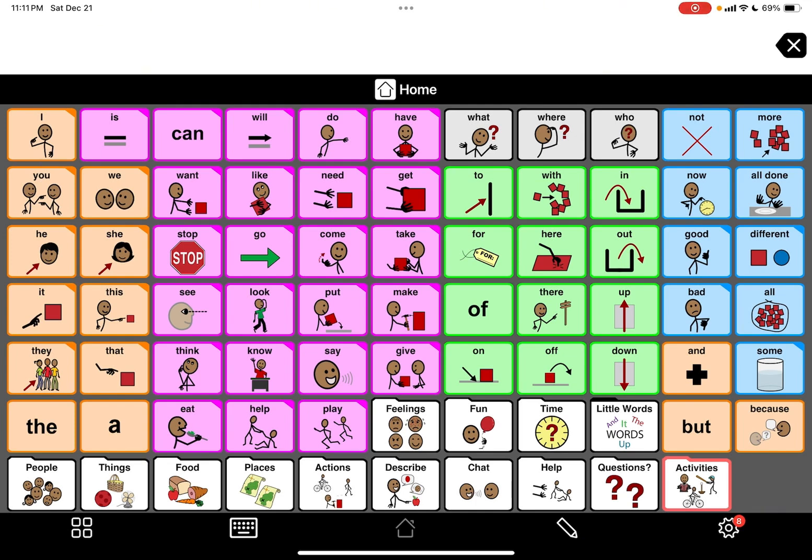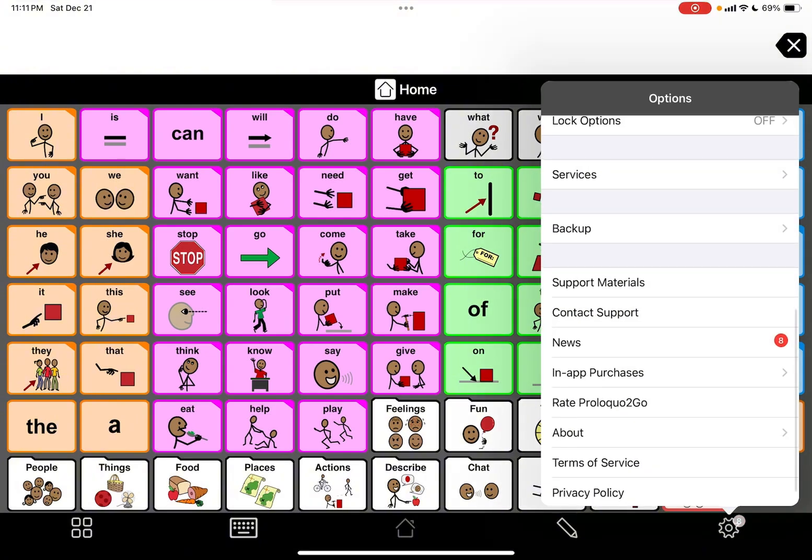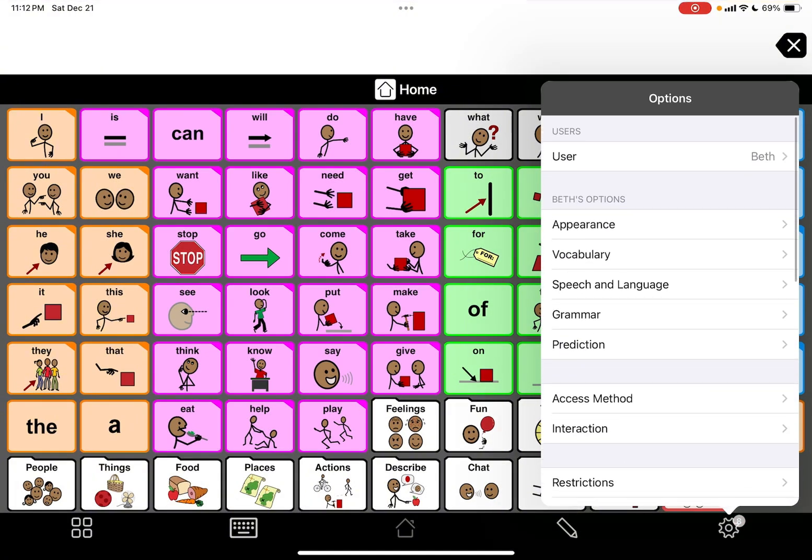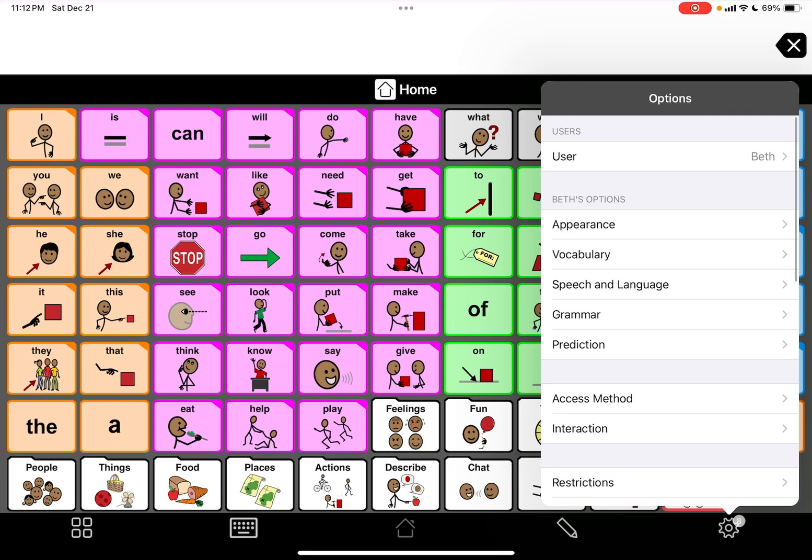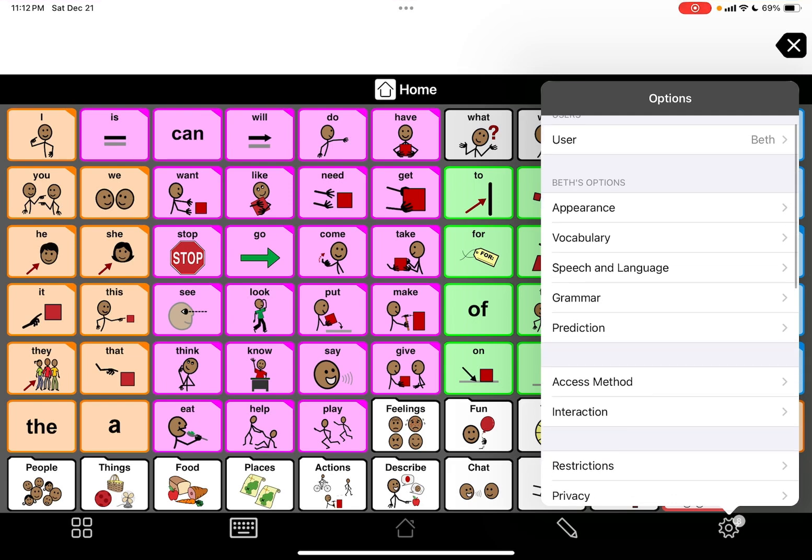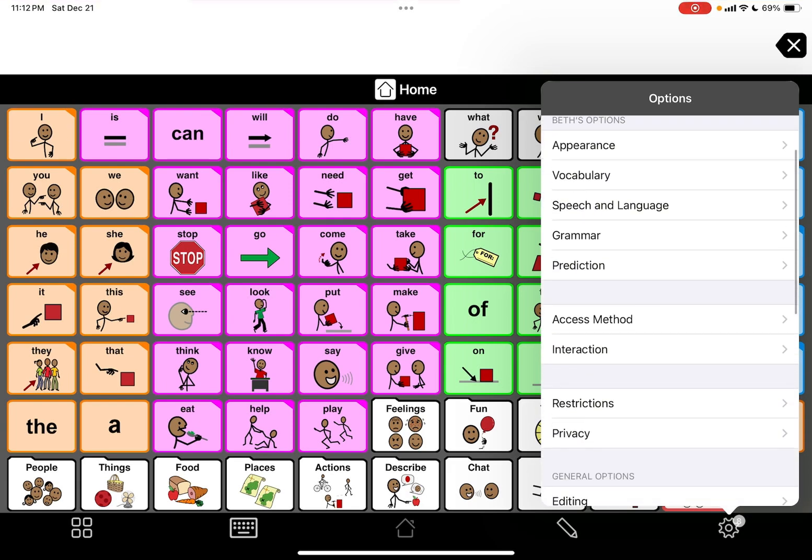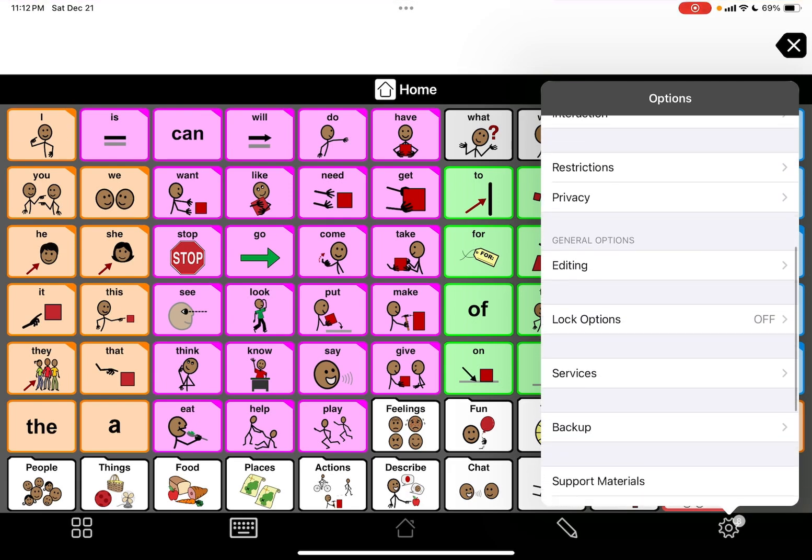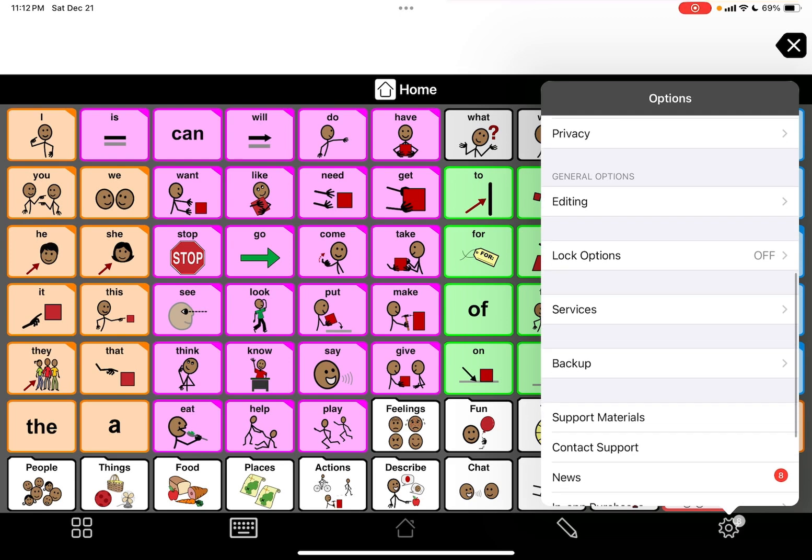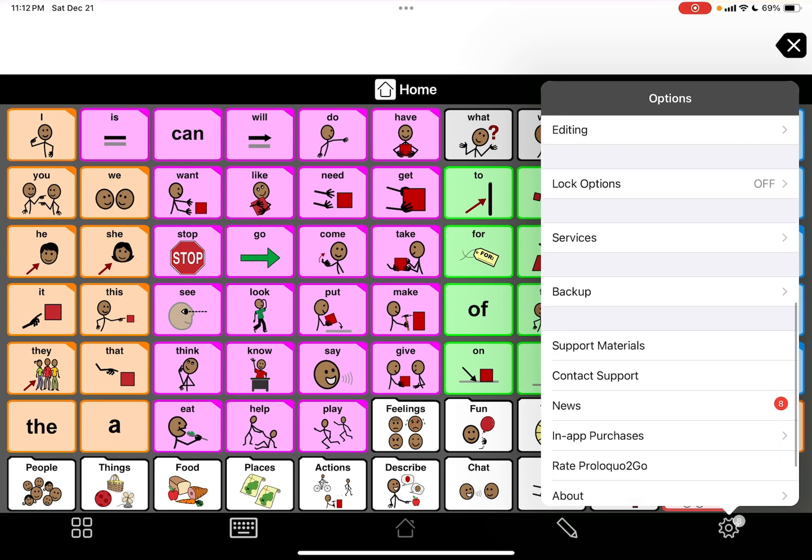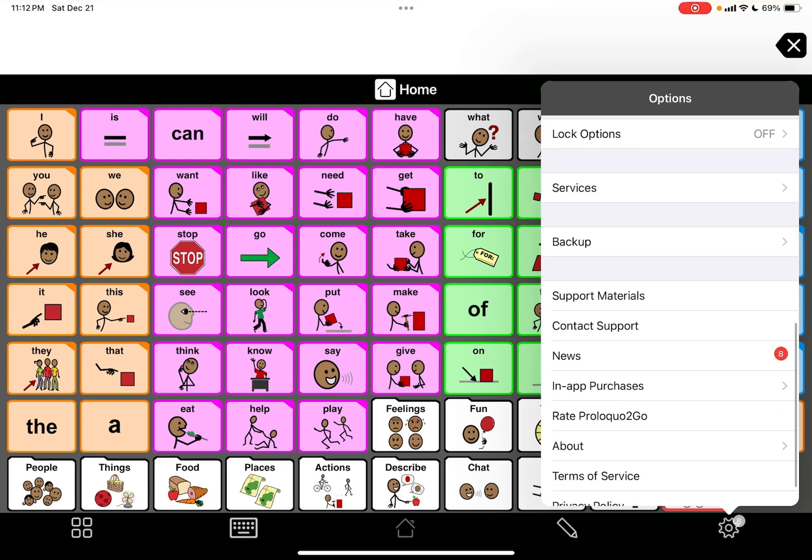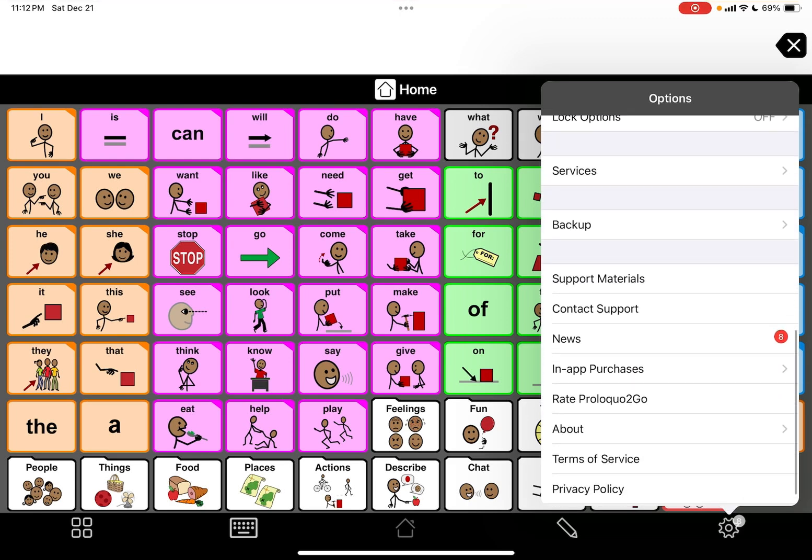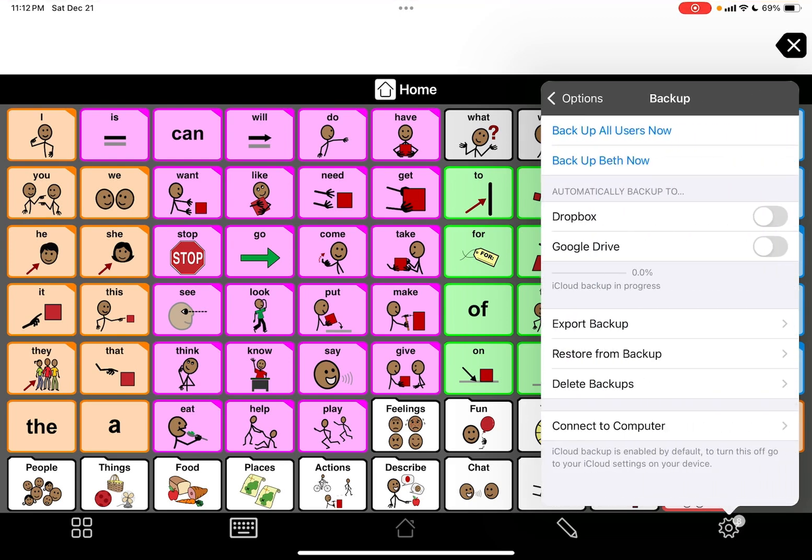I'm going to show you how to do that. You're going to go down to the right, the settings wheel. It says options and you can see this is user Beth, this is mine. So if you scroll down here until you get to backup, you're going to click on backup.